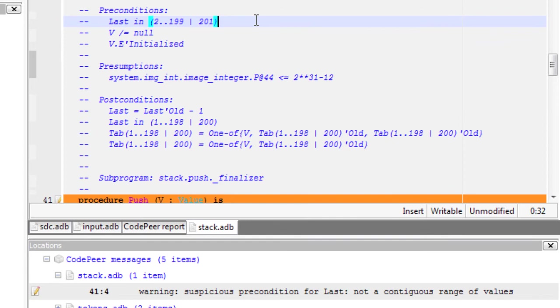Preconditions are additional information on the code that is extracted by CodePeer and displayed as code annotation. In this case, CodePeer detects that the acceptable values for last, when entering this sub-program, can be 2 to 199 or 201. This precondition is suspicious, as one would expect to have continuous range of values of scalar input.